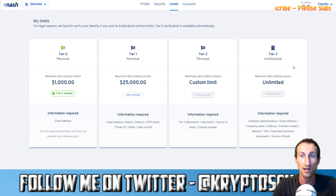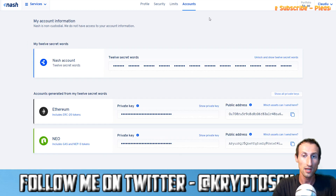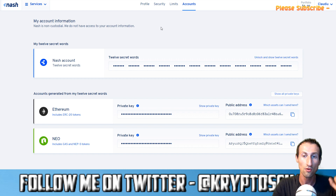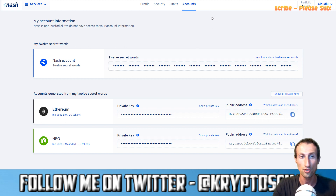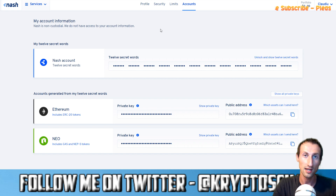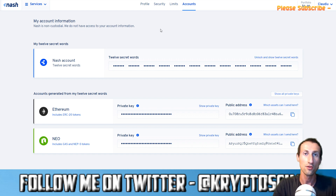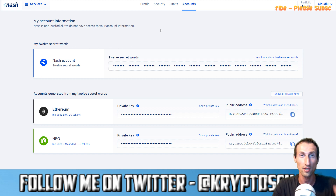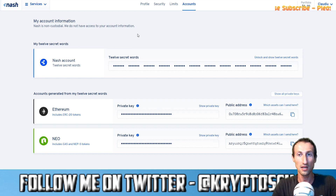There's also an institutional tier three, so they have prepared for institutions too. In the account section you've got information on the public address generated for you for Ethereum and the NEO public address, as well as the private key which you can show if you want. There's also the Nash account 12-word secret passphrase. When you create an account, Nash generates an Ethereum address and a NEO address for you, plus the private key which you can use to unlock your assets.